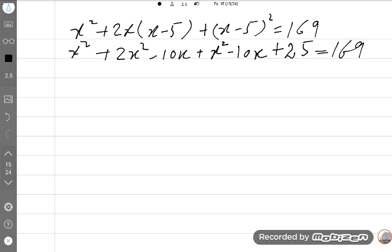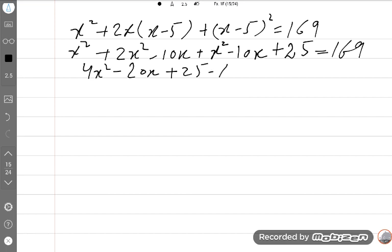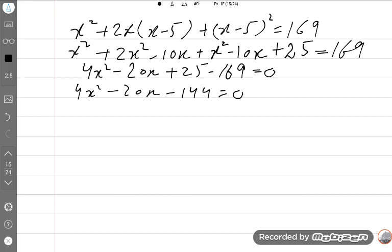Collecting terms: 4X² minus 10X plus 25 equals 169. Rearranging gives 4X² minus 10X plus 25 minus 169 = 0, which simplifies to 4X² minus 5X minus 36 = 0. This is our quadratic equation.